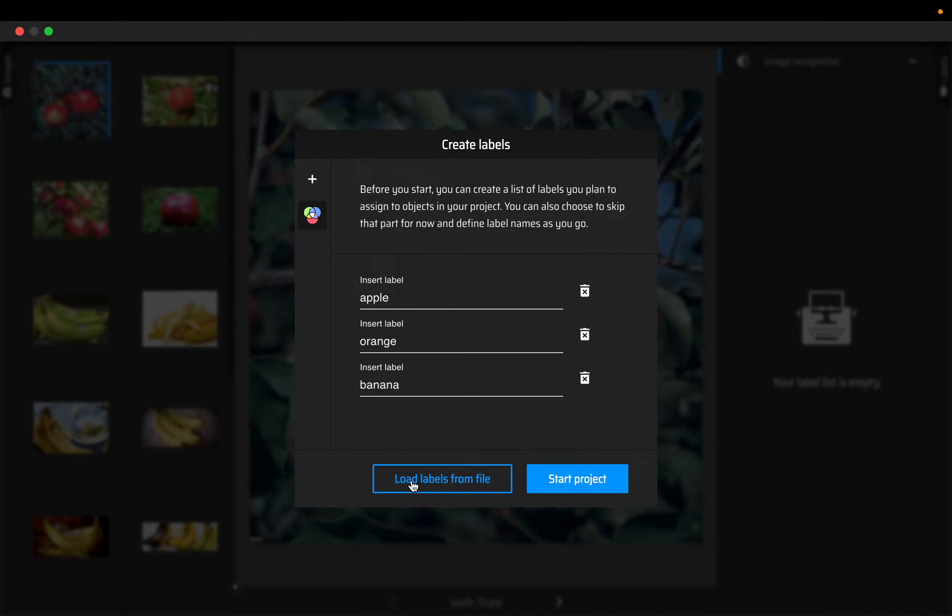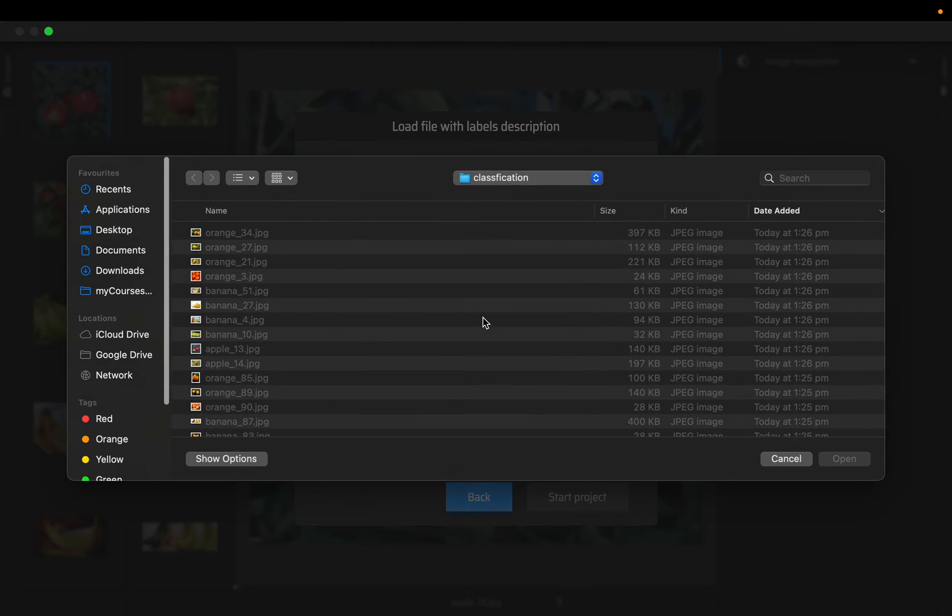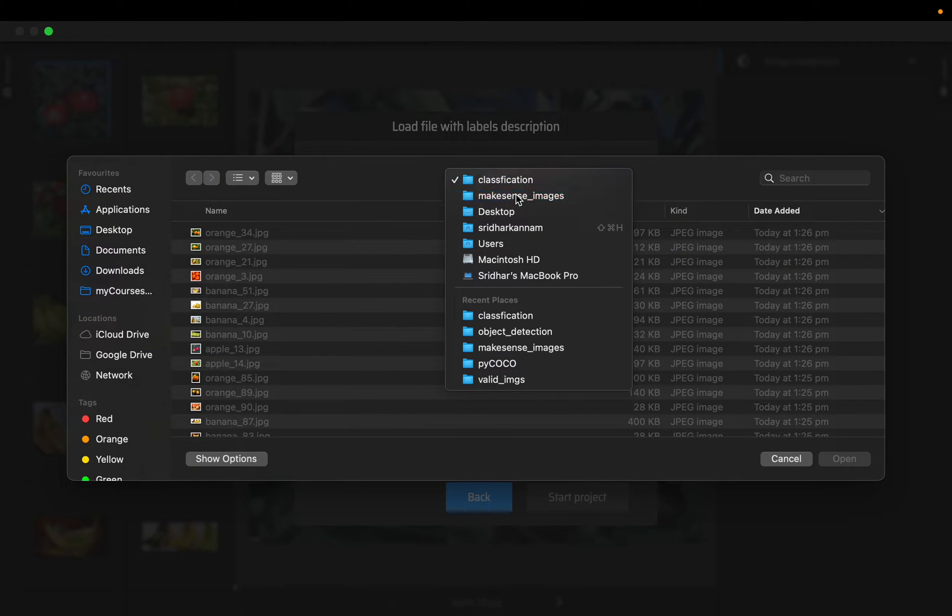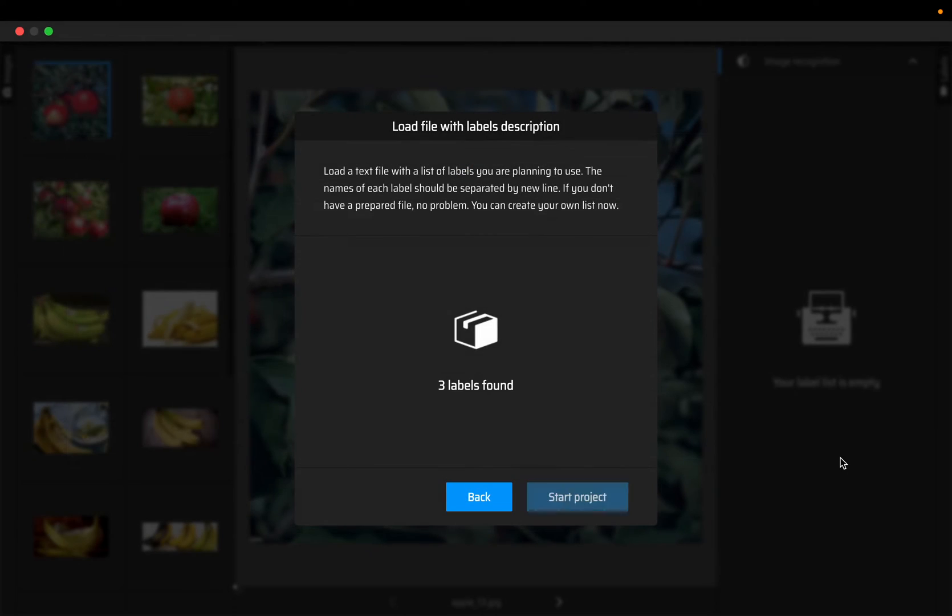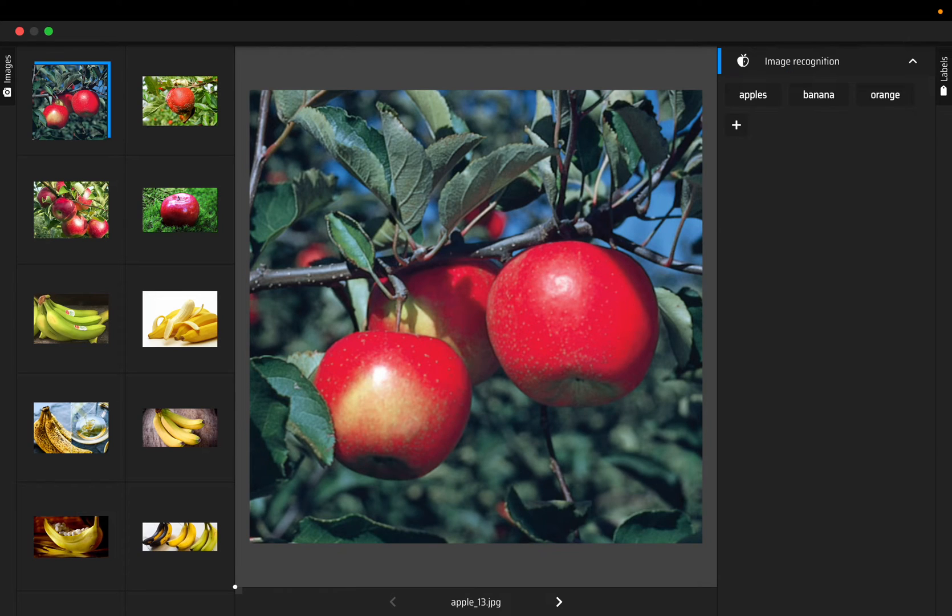The better approach would be to have these labels in a text file and then load the labels from that file. So we load the labels from the file. Here I have a simple text file which just contains three rows. It says three labels are found in that file. Then click on start project.